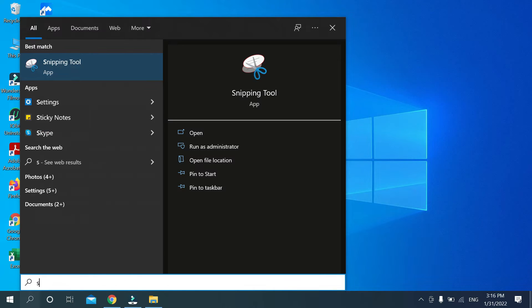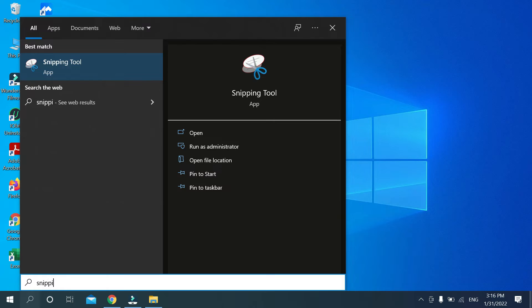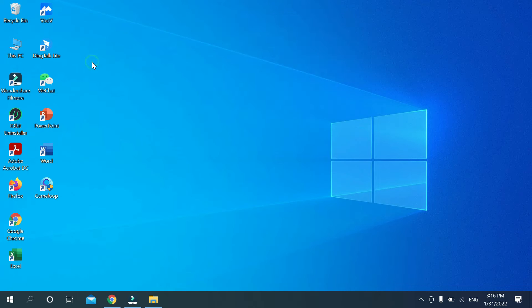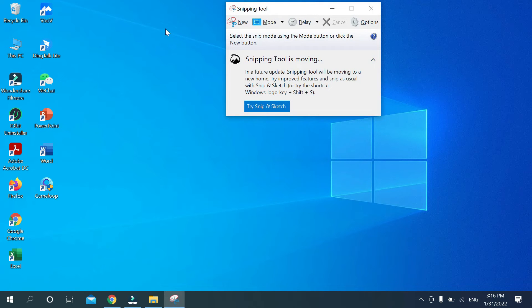S-N-I-P-P-I-N-G T-O-L, just type snipping tool. There you can see, just open it and then you can get this option.